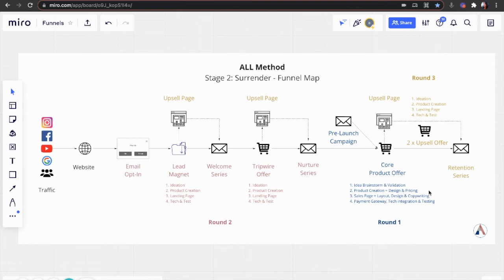And lastly, we're going to put together an automated retention series that is sent out to your list regularly to keep them engaged.